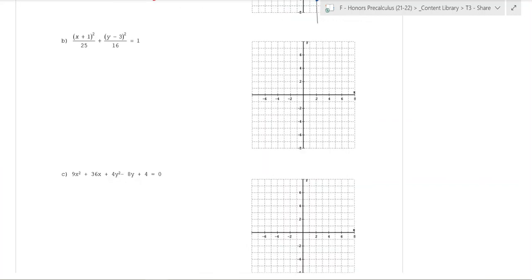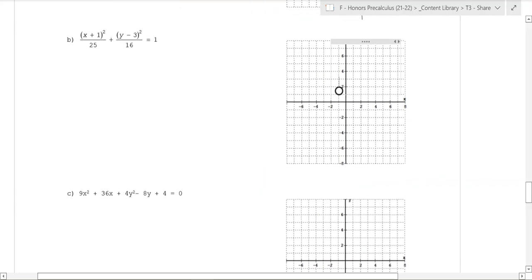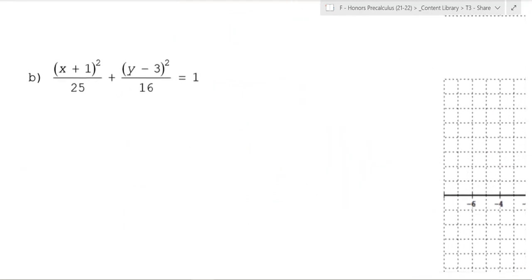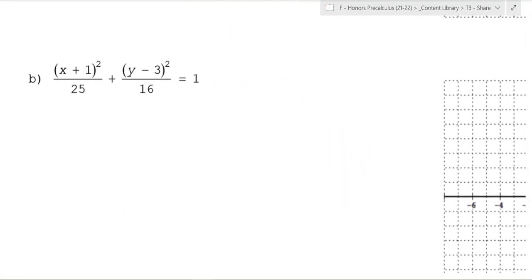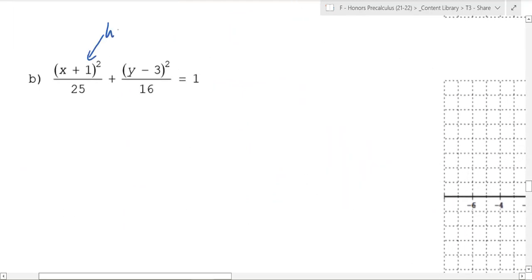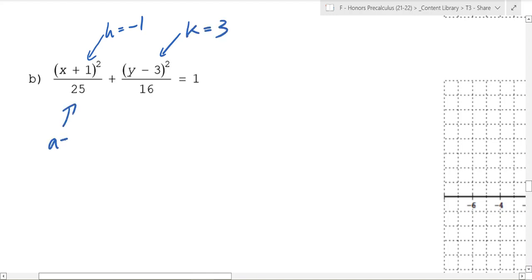What I recommend is that you write out the values for all these things first - there are a lot of them. So in this case, h equals negative 1, k equals 3, a equals the square root of 5, and b equals 4. You can find all the values and just plot them.